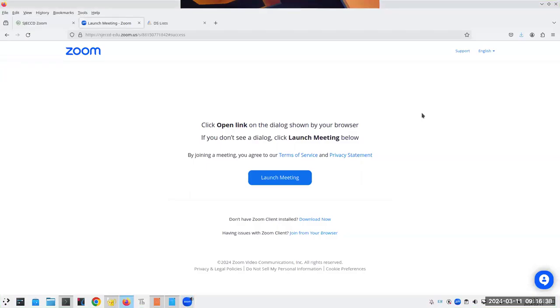Does anybody have any questions about the Q project? If you do, I would vote to delay those until the beginning of lab — does that sound like a reasonable thing to do?